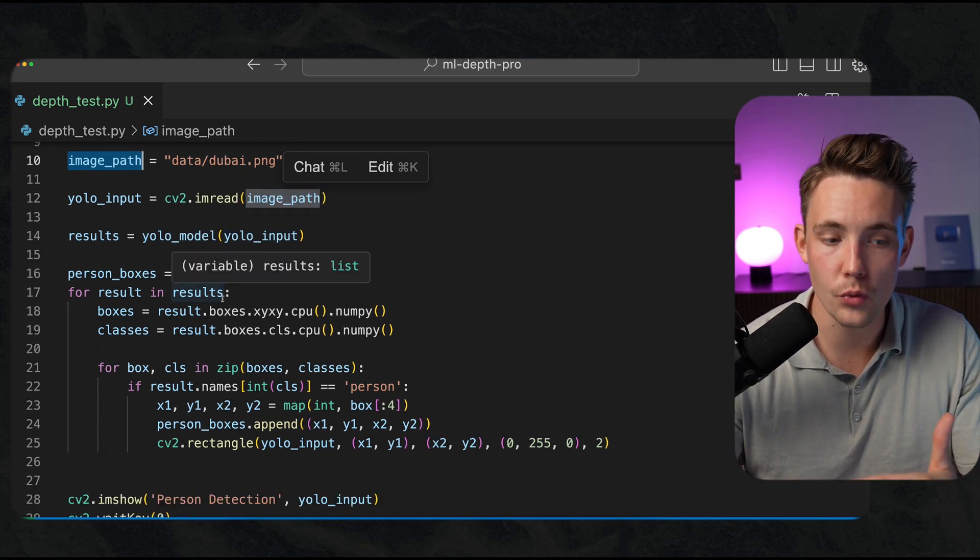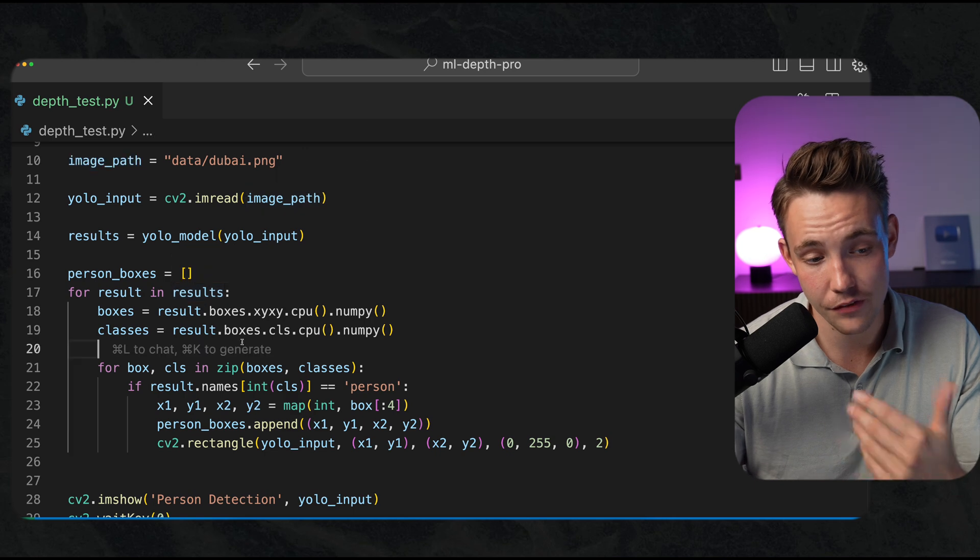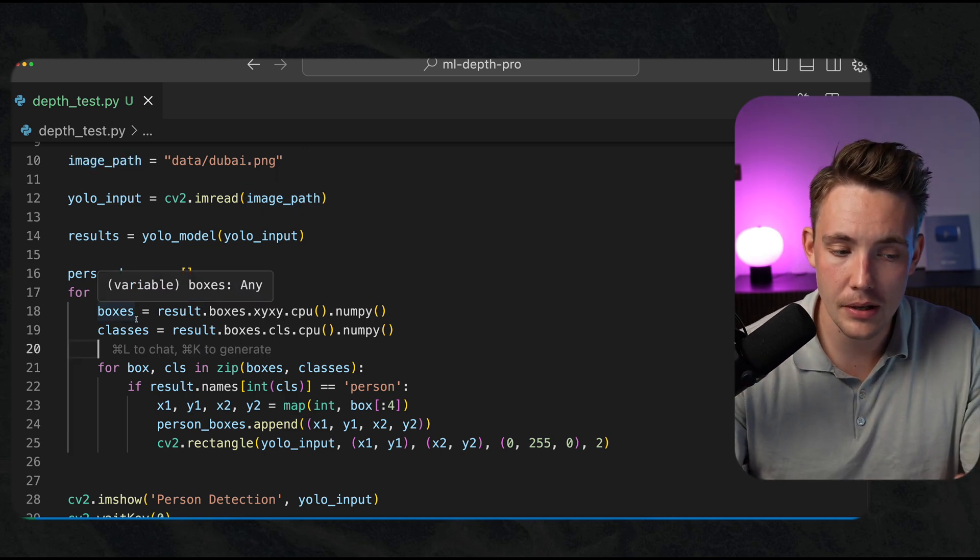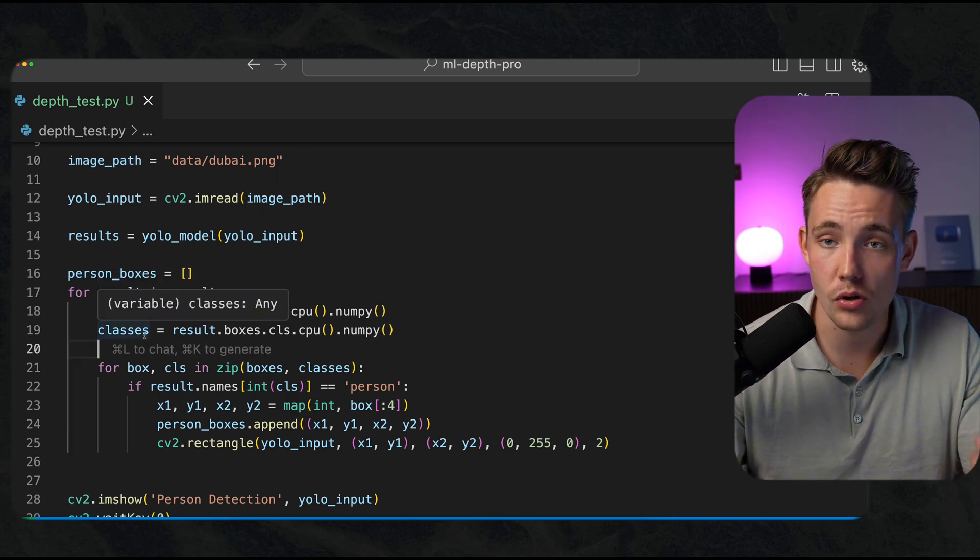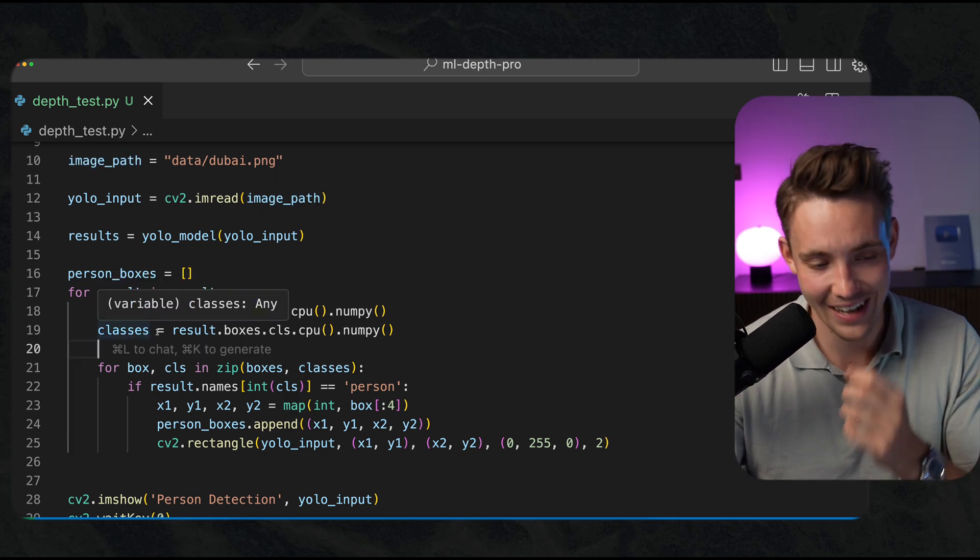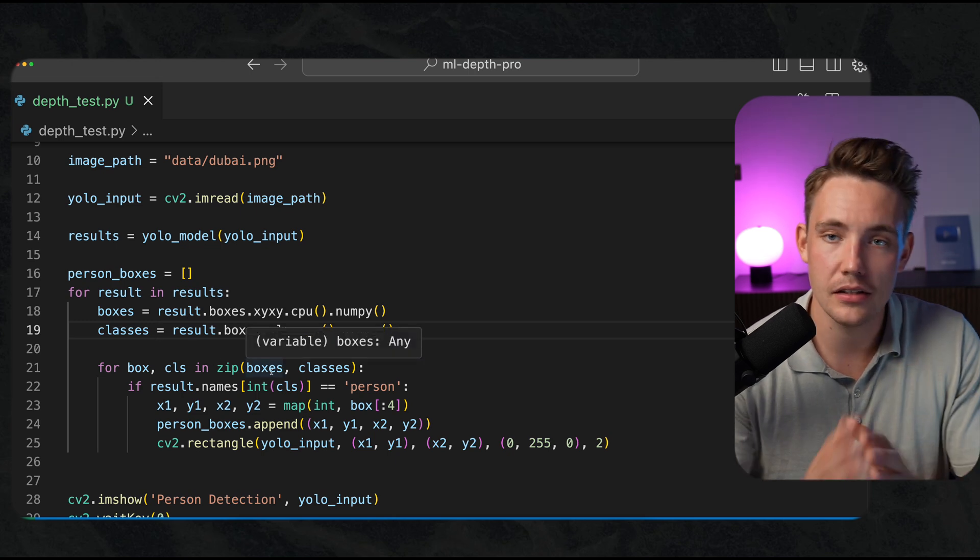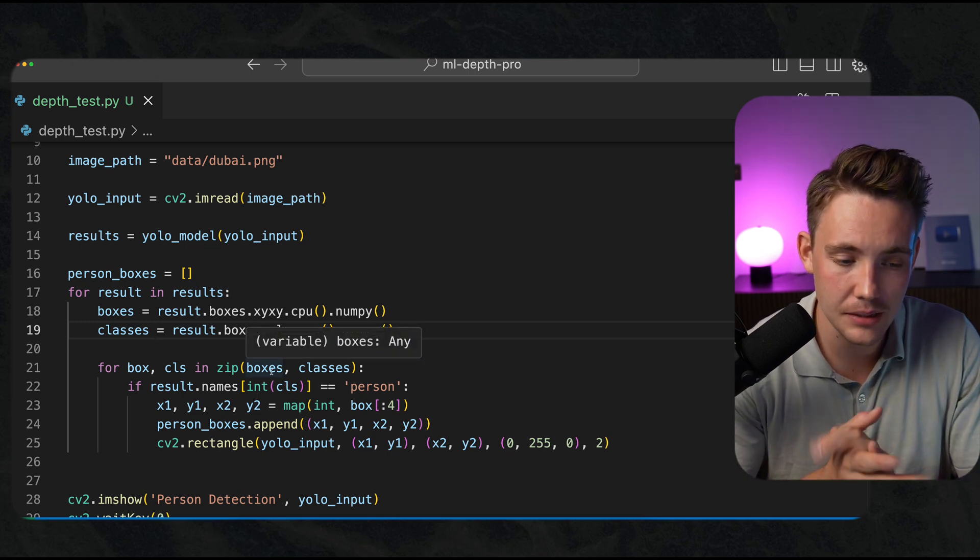This is how we can loop through the results that we get from our YOLO models. We can extract the bounding boxes and also the classes. We're only interested in the person in this example.